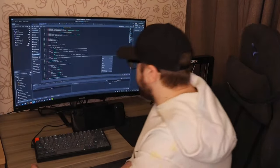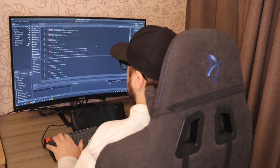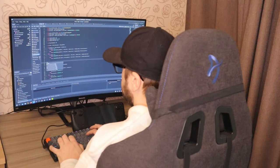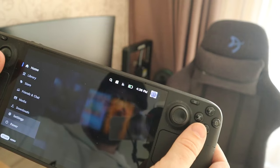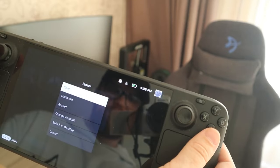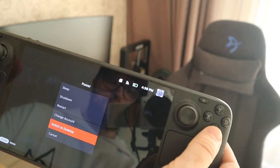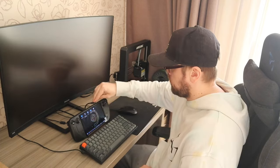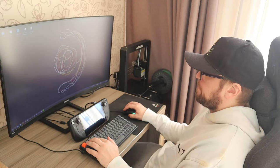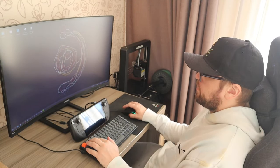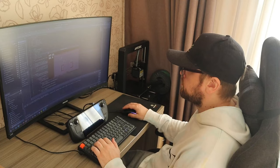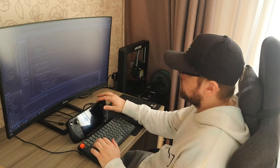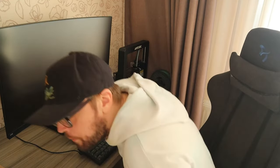Everything I need for game development is here, and I don't feel I'm missing anything when making a game. There are some minor cons I'll address later. My workflow is very simple — depending on whether I was playing or in desktop mode, I either plug it into the dock or just wake it up if it's already docked. The sleep mode is actually very nice: you can put it to sleep while gaming and resume instantly, and the same goes for desktop mode and work.